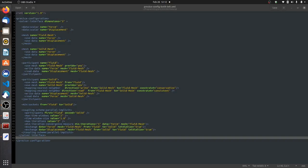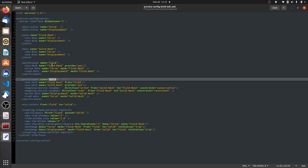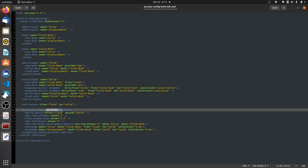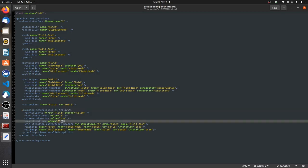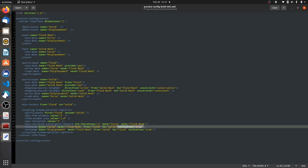This is the config file of our example for the parallel implicit coupling scheme. Here you see the two solvers, fluid and solid. They exchange forces and displacements and, like you see here, we have a parallel implicit coupling scheme. For the sake of simplicity, we just do two iterations in our implicit coupling — this is just to see what's going on and step through the iterations quickly. What's also important is that we are initializing here, so this will actually require our call to initialize data.